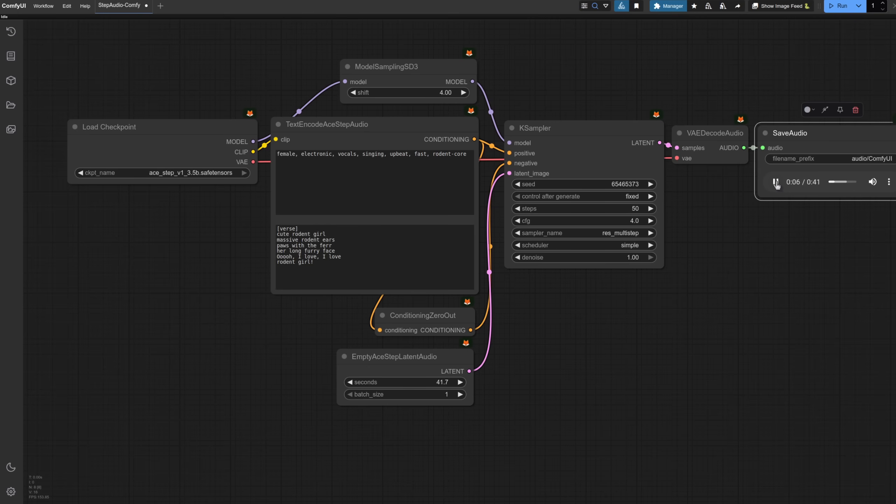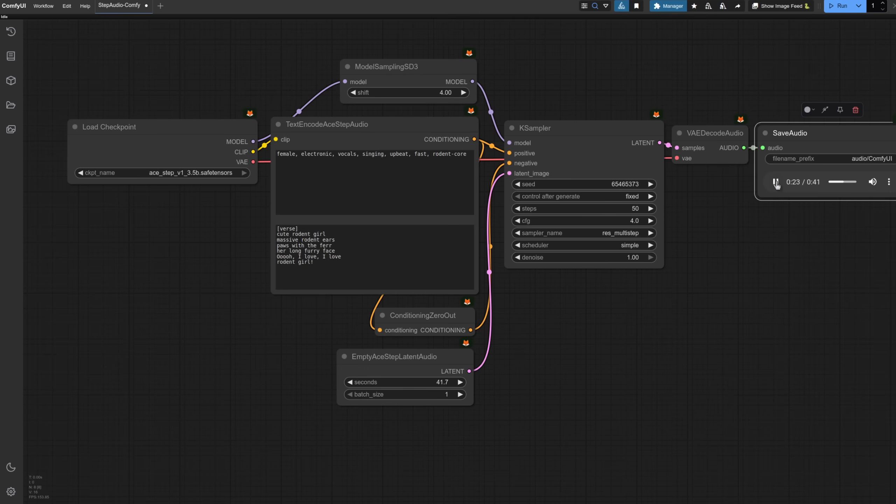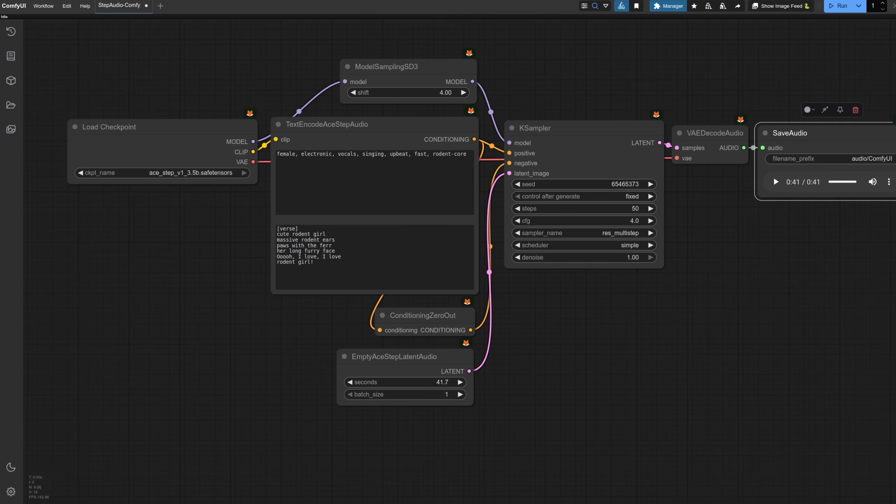[Generated song plays: Cute rodent girl, massive rodent ears, paws with the fur, her long furry face. I love, I love rodent girl.] Not bad. The music seems okay though, the vocals are indeed a bit robotic. Still, for five seconds and 8.6GB of VRAM, I'm very impressed.